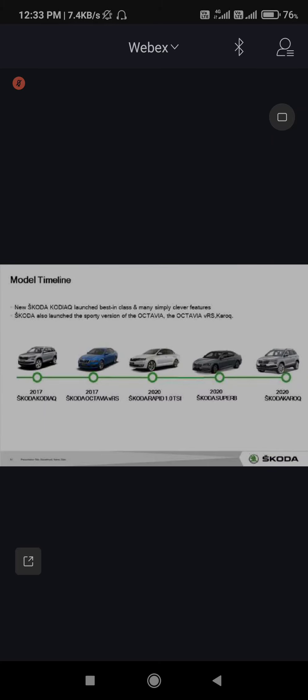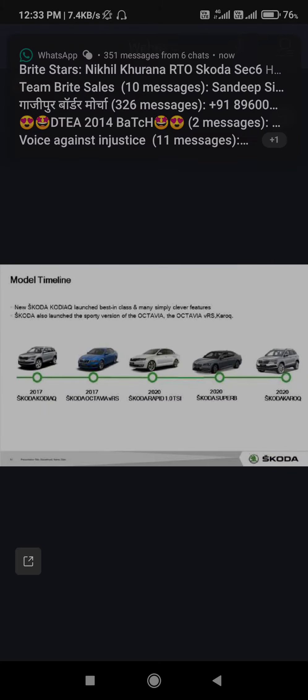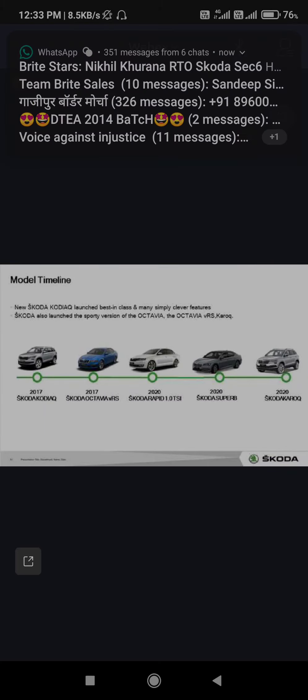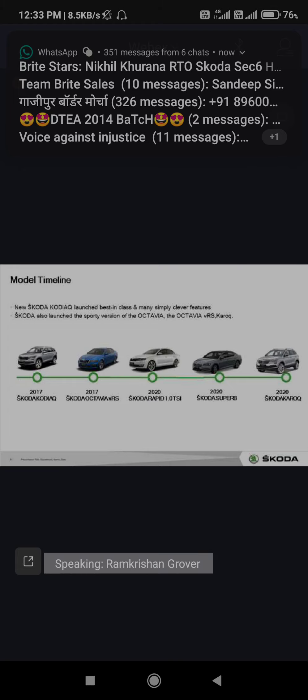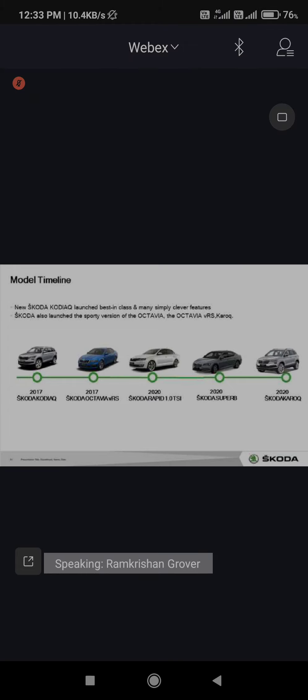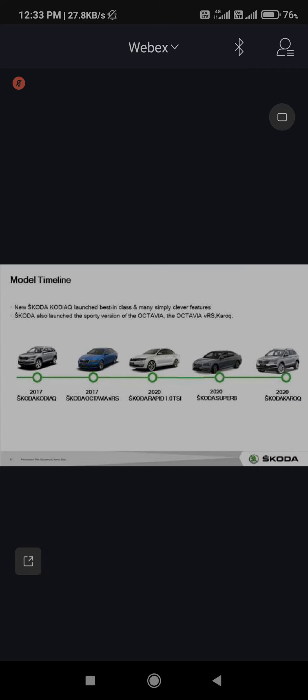Now people got confidence that Skoda can give SUV level products also. In the SUV segment, the smaller version - with which our direct comparison is Creta and Seltos, the two main competitors in the market - we will compete with them.